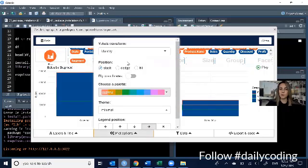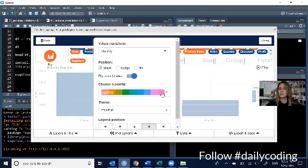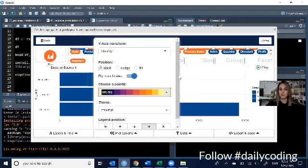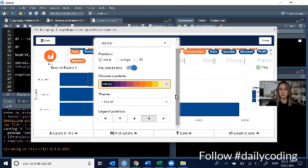You can change the plot options. You can flip the coordinates, for example, choose different palettes, and that changes all the colors immediately. And you can change the legend positioning.